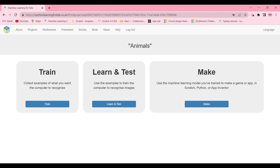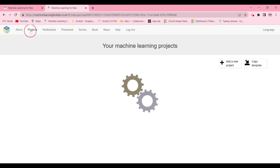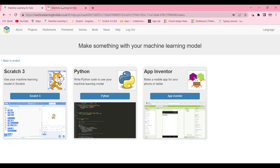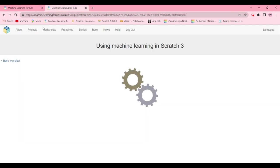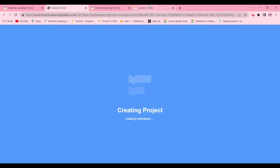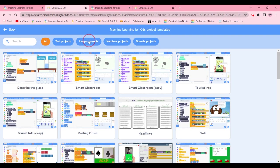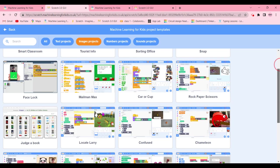Now this next part applies to both student one and student two. Duplicate the machine learning web page so that in one tab you have animals and in the other tab you have fruits. Both partners will click 'Make' and then 'Scratch 3,' and open it in Scratch 3. Wait for it to load, then click on 'Project Templates,' go to 'Images Project,' and scroll down to find 'Inkblot.'